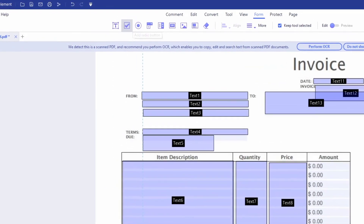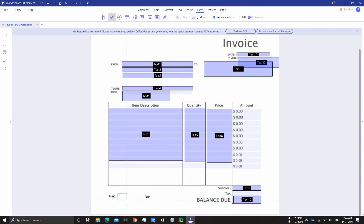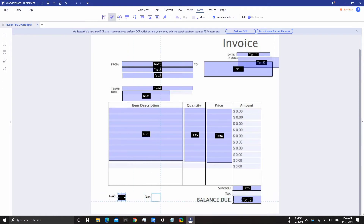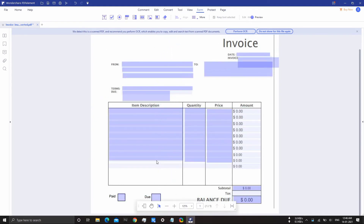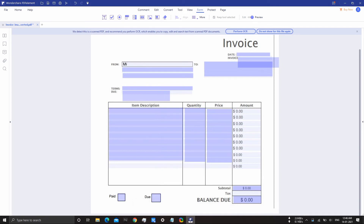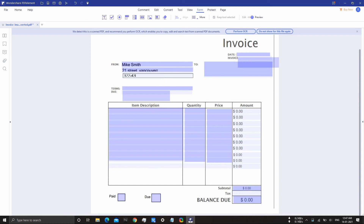You can also add checkbox and radio button. In this way you can create a fillable PDF file. Thank you.